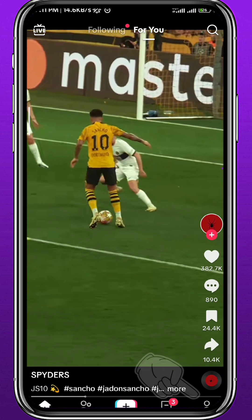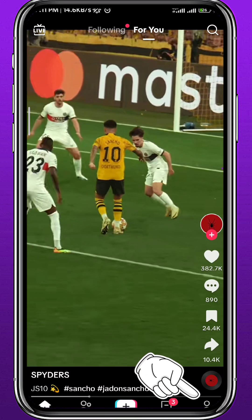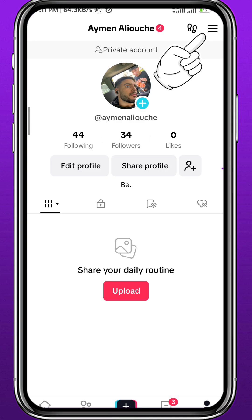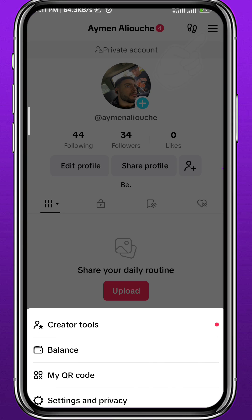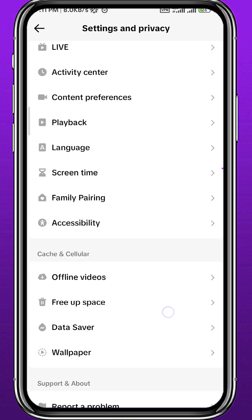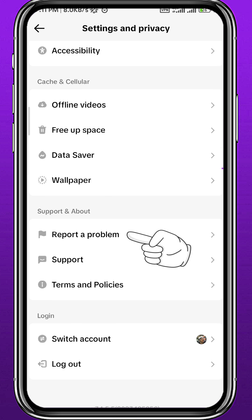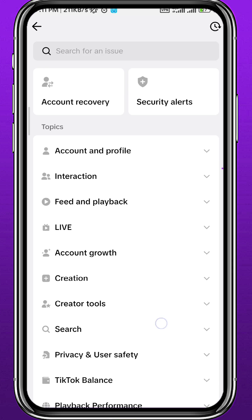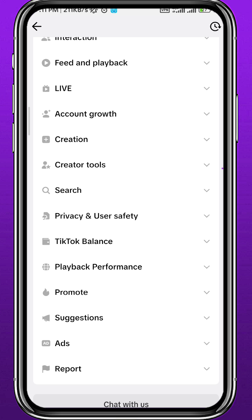If you still can't find it, tap the bottom right corner, then tap the three lines in the top right corner, choose Settings and Privacy, scroll down, and tap on Report a Problem. Scroll all the way down on the screen that loads up, and choose Chat with Us.